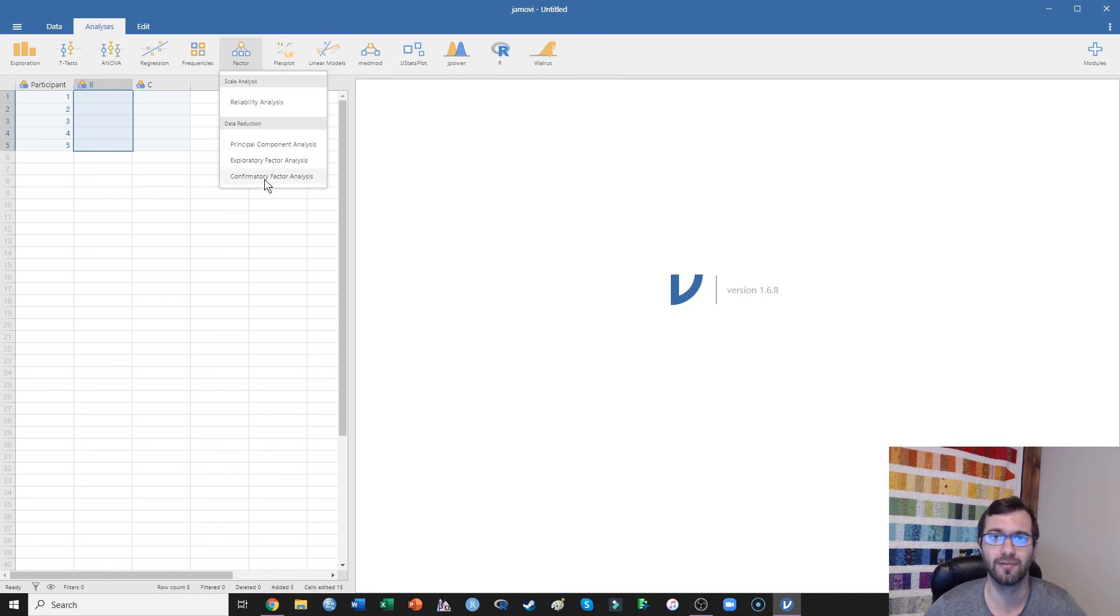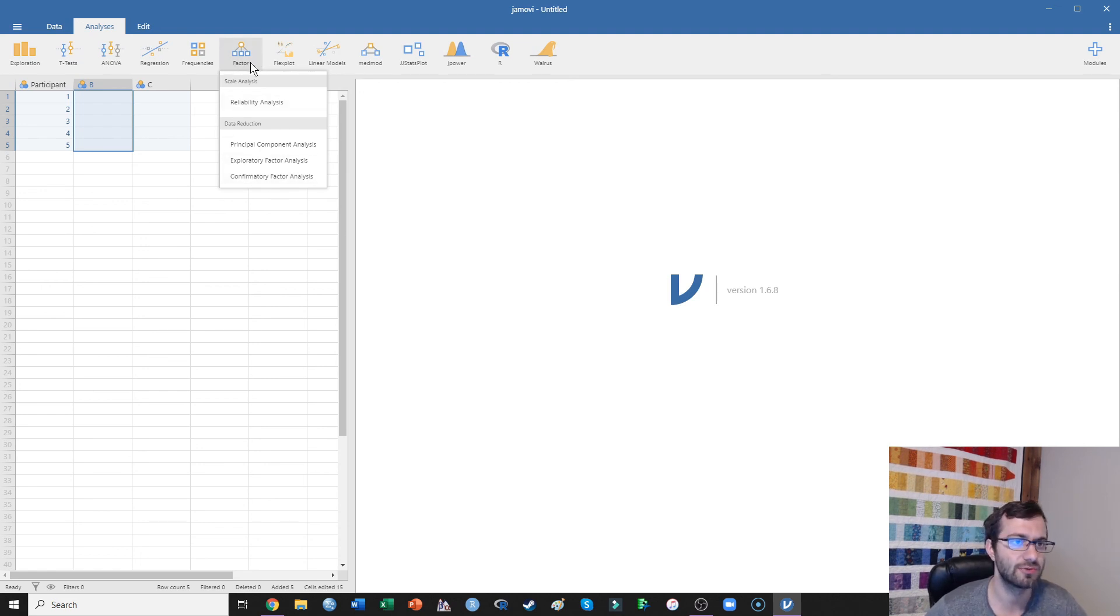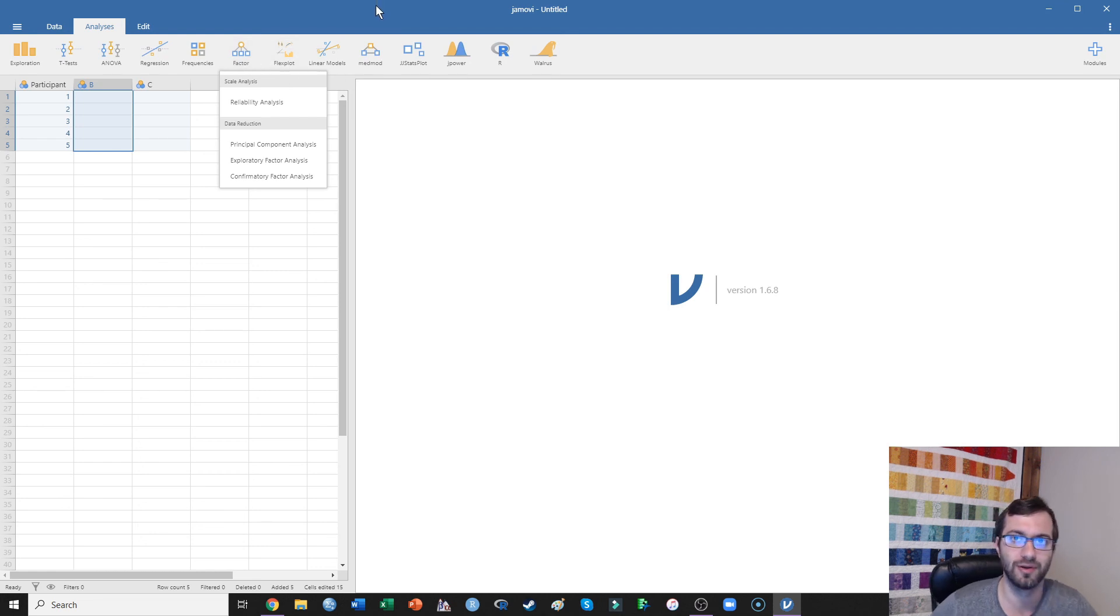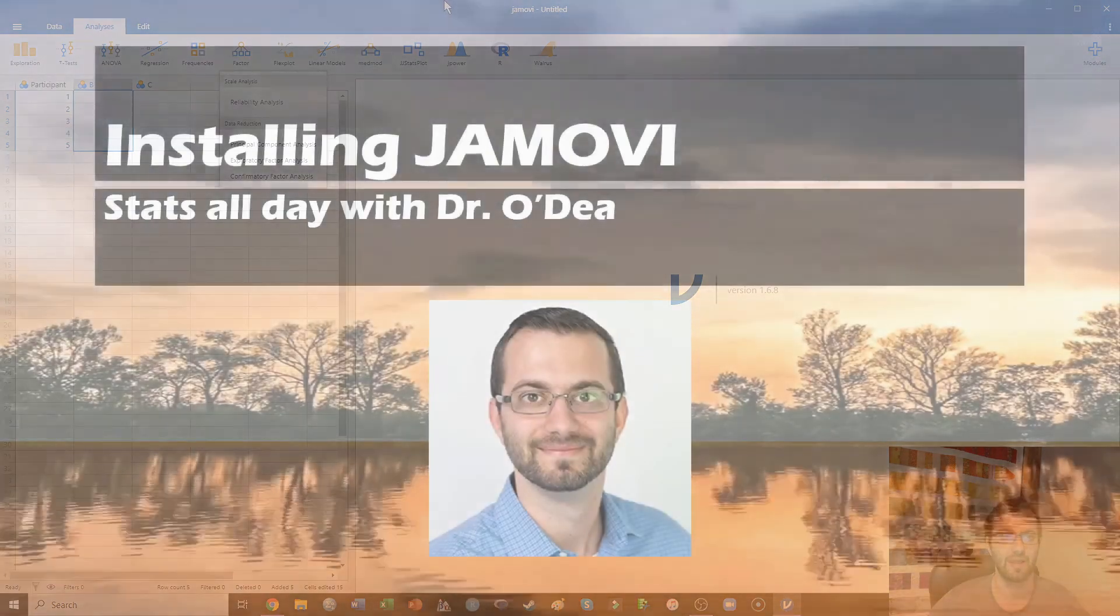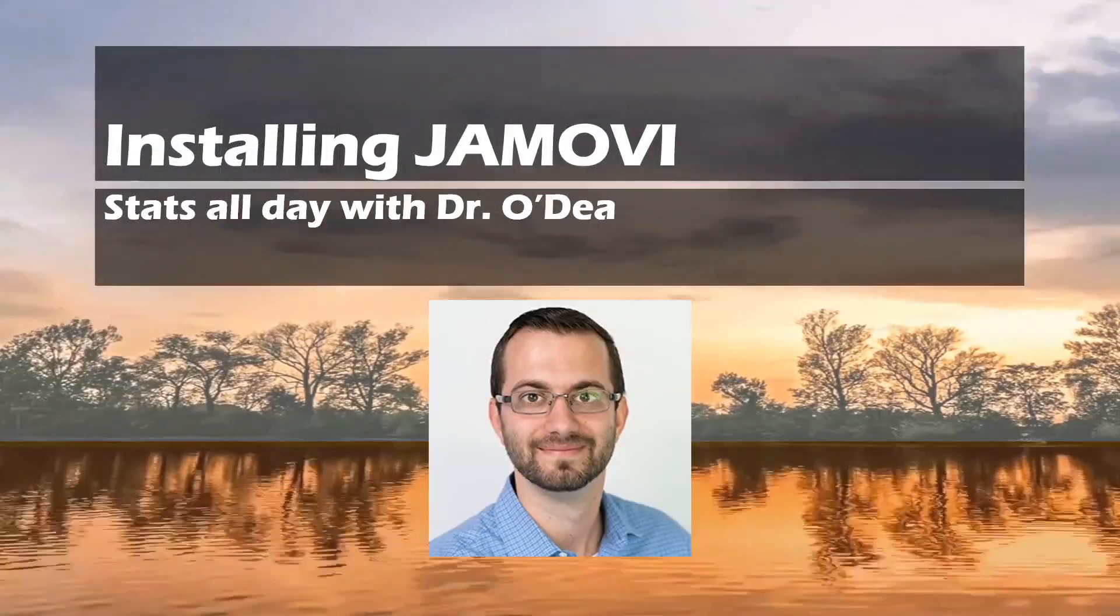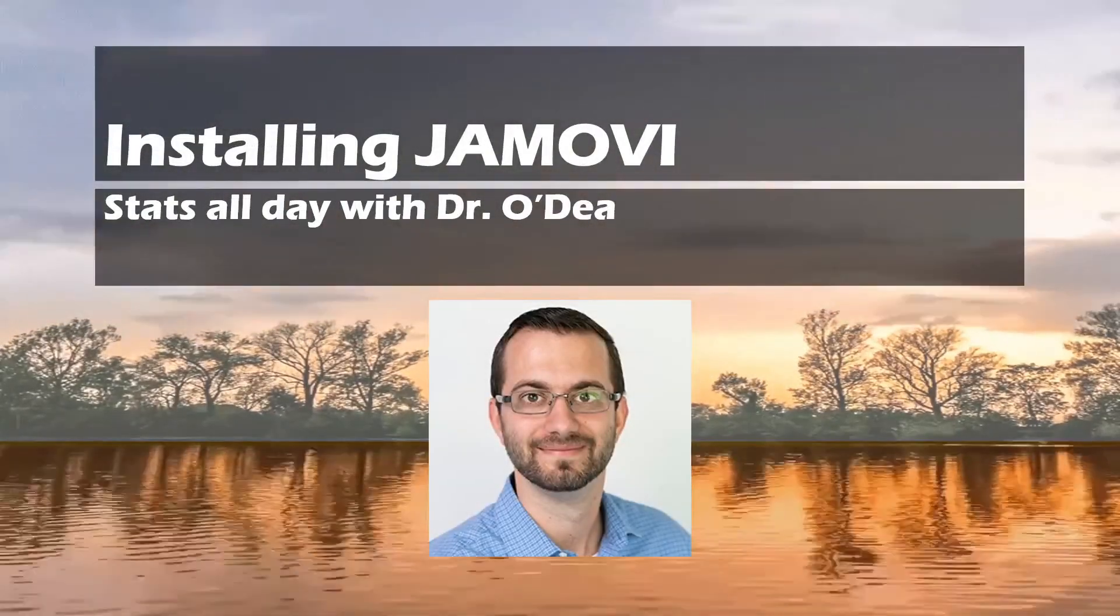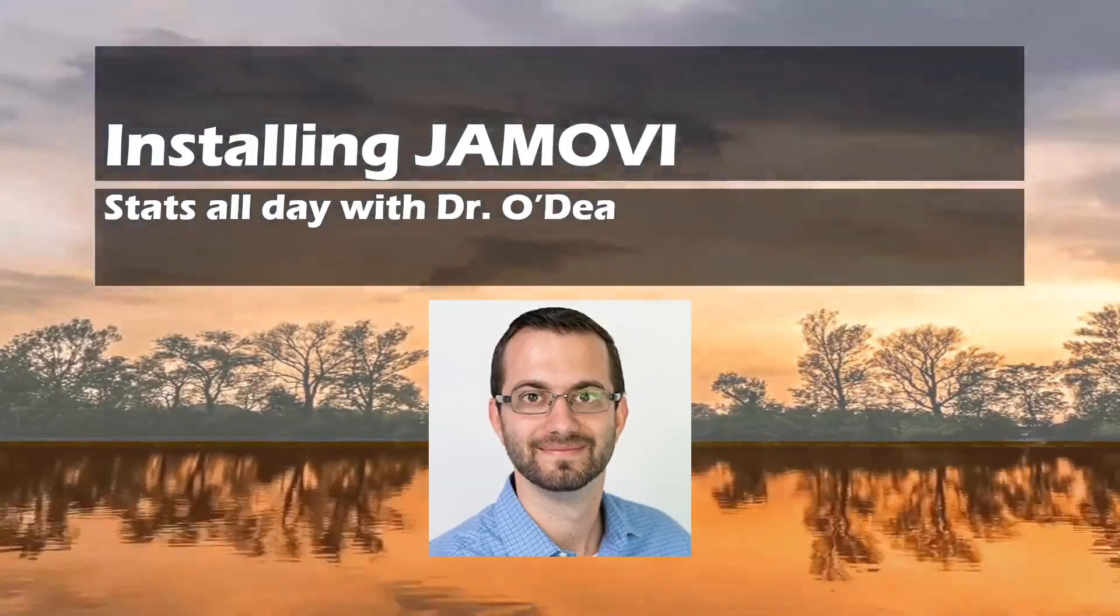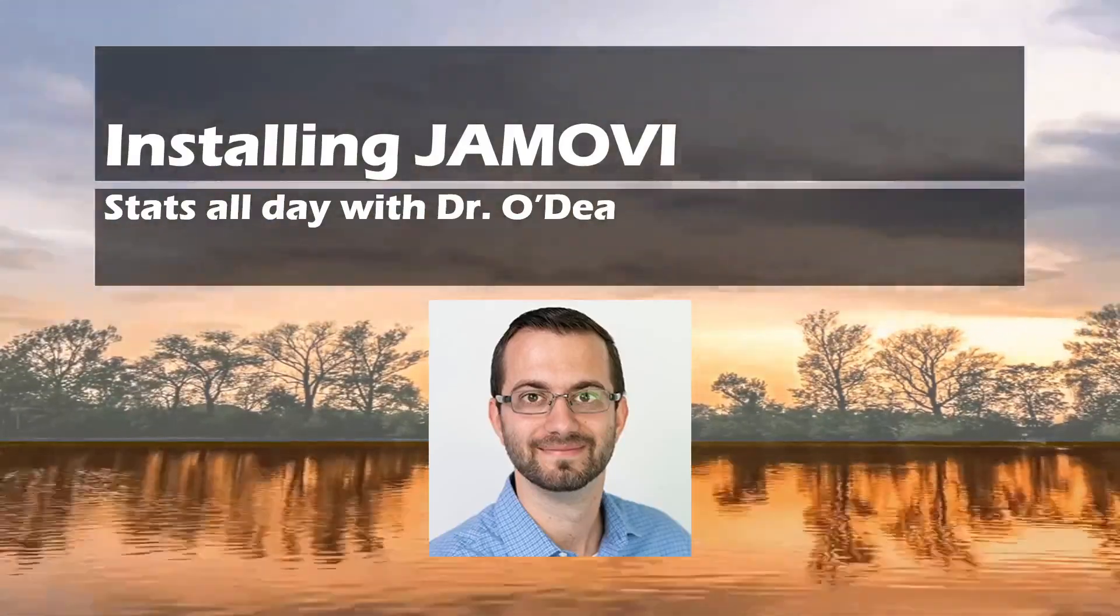If you're coming over from SPSS, you have to buy add-ons to SPSS in order to run CFAs. So it's just really nice that all of this is free in one very easy-to-use package. That's all I have for today. If you have any questions, please let me know. Otherwise, have a great rest of your day.